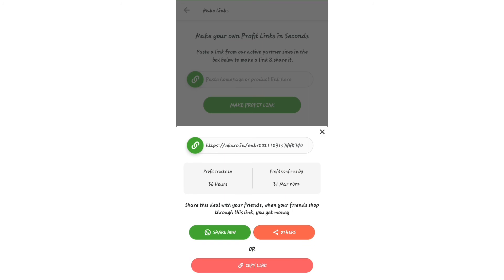Once you share and sell a product through your link, you can get money or an offer. If someone buys through your link, you earn a commission and make profit.